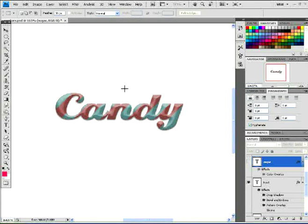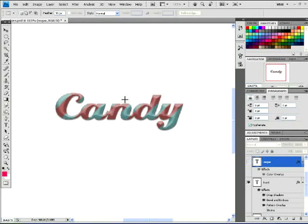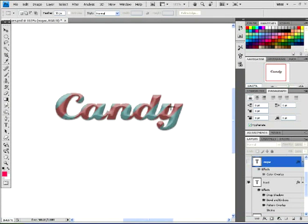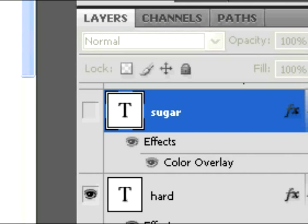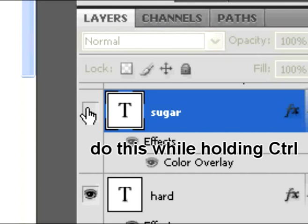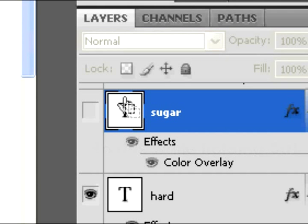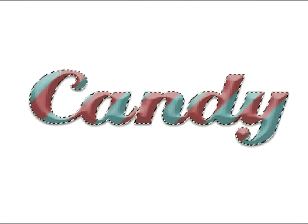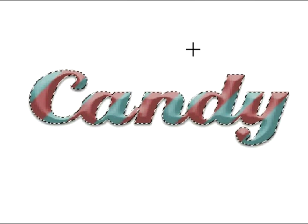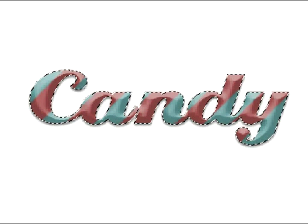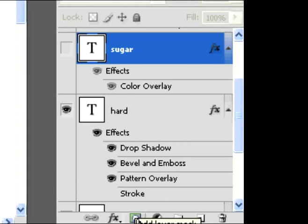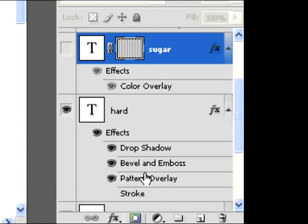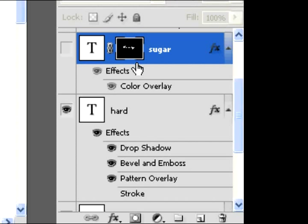Now that we're done with that hard layer, we're going to work on the sugar layer. Activate the sugar layer by clicking on the eye. Then hold down the command button, which is control on a PC, and click on the letter T, which will highlight the words in selection mode. Then hit the mask button below the layers next to the FX button, which will mask out your selected text.